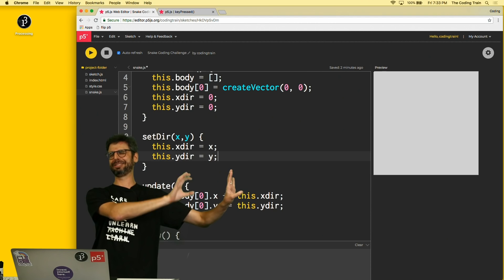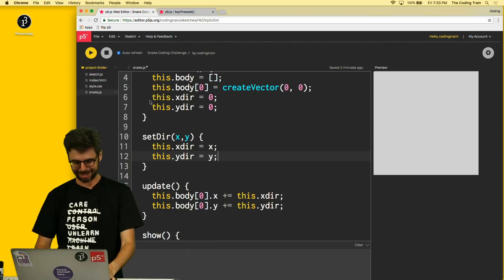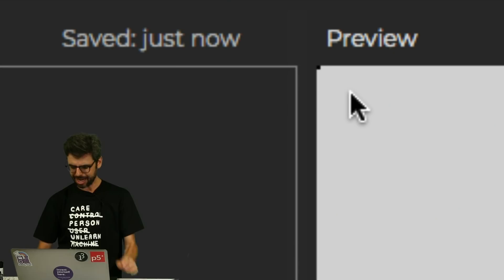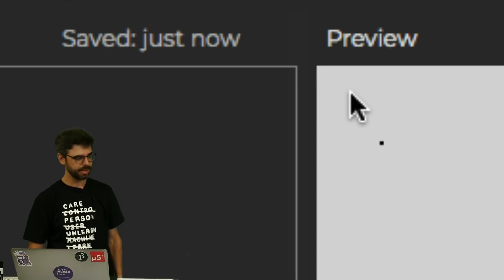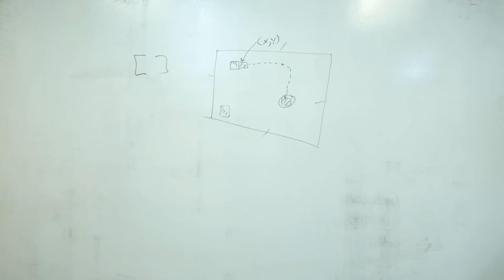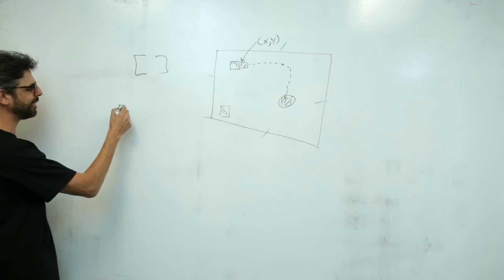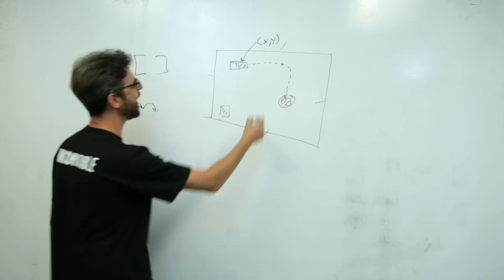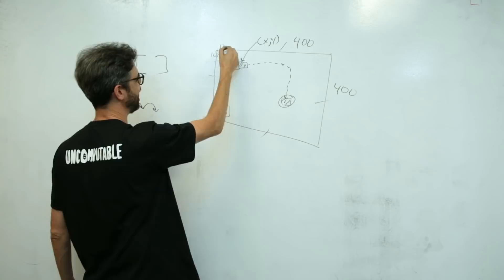Testing the controls — after clicking to give the preview pane focus — the snake moves in all four directions. Now I need to address scale: the snake is one pixel, which is tiny on a 400 by 400 canvas. I want to think about the snake in units of one but display it at 10 by 10 pixels.